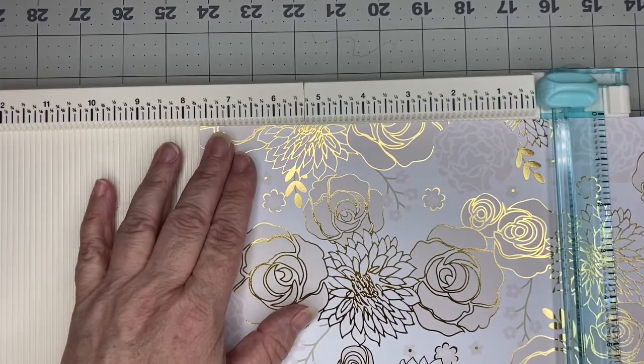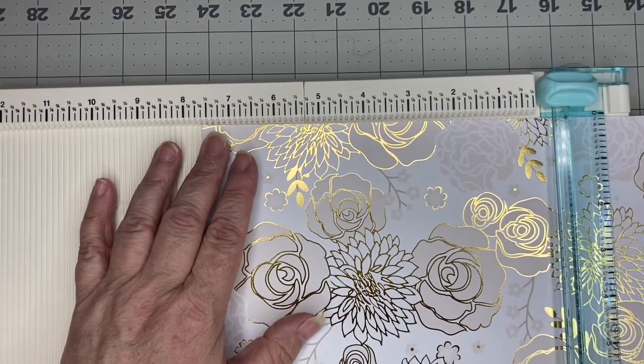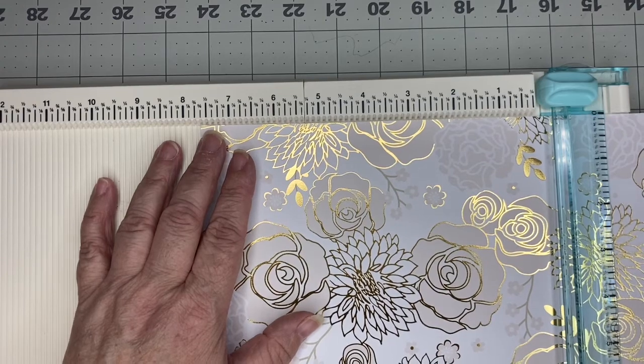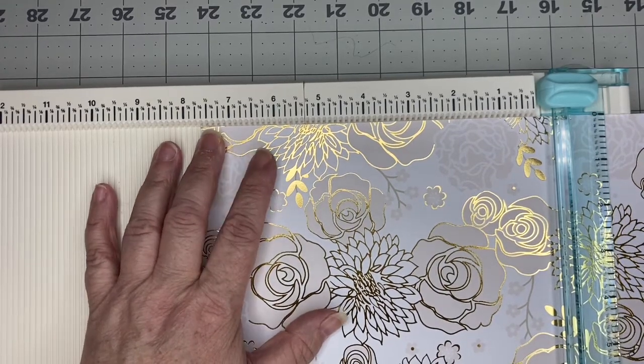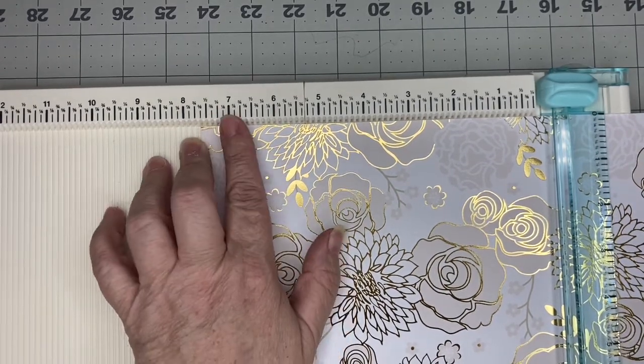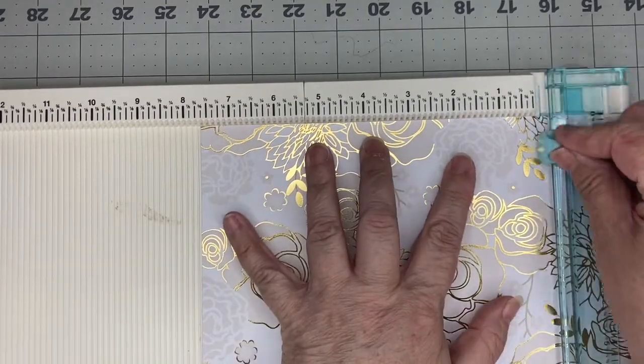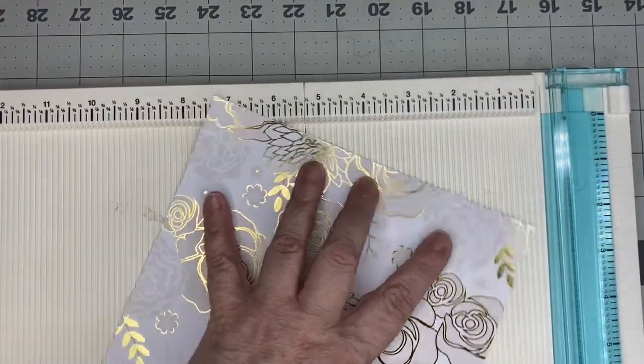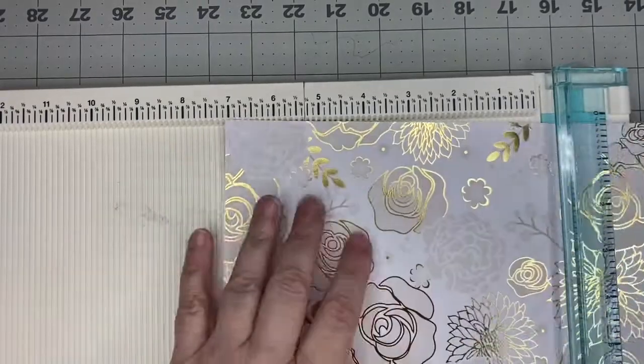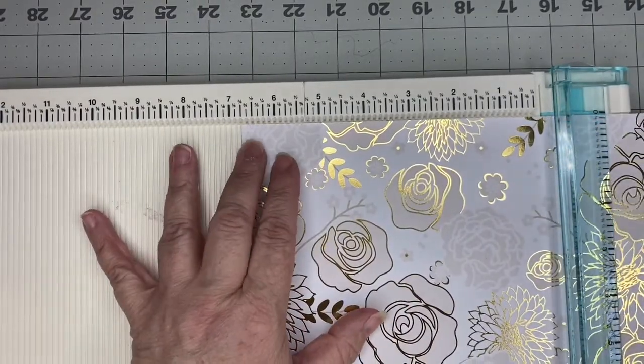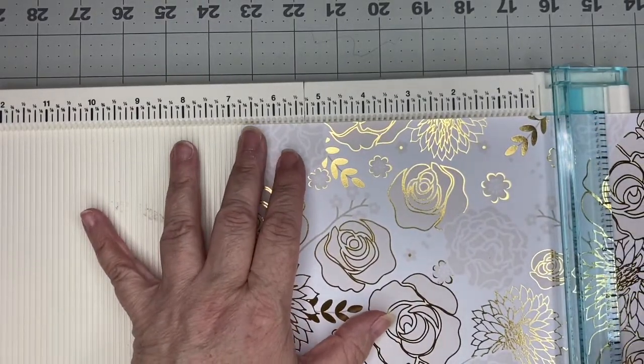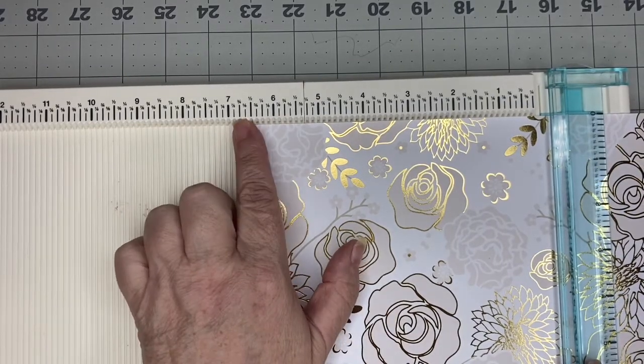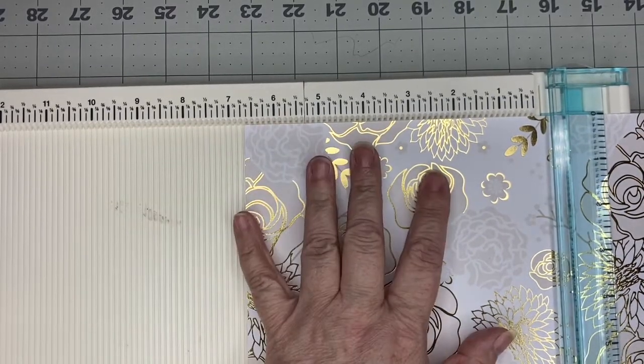The first thing I did is take some scrap paper that matched the planner and I made some folders with little tabs so I can hold my coupons and my receipts in them. They are going to measure for this particular planner 7 5/6 by 6 5/6 inches.